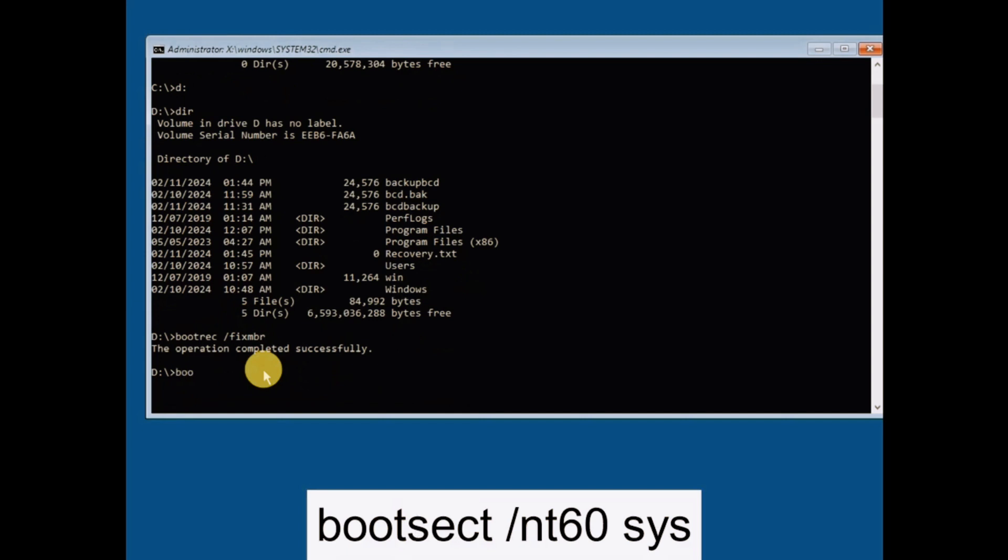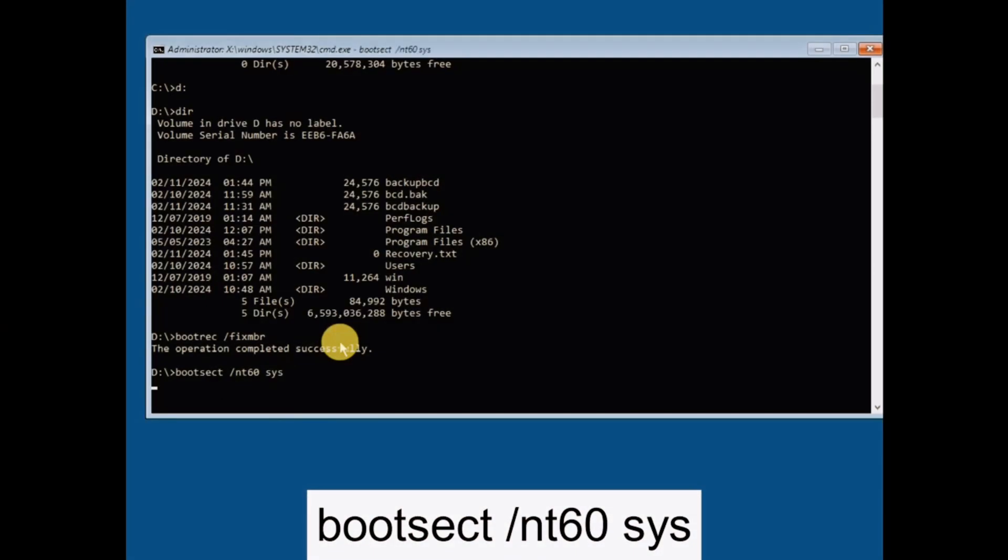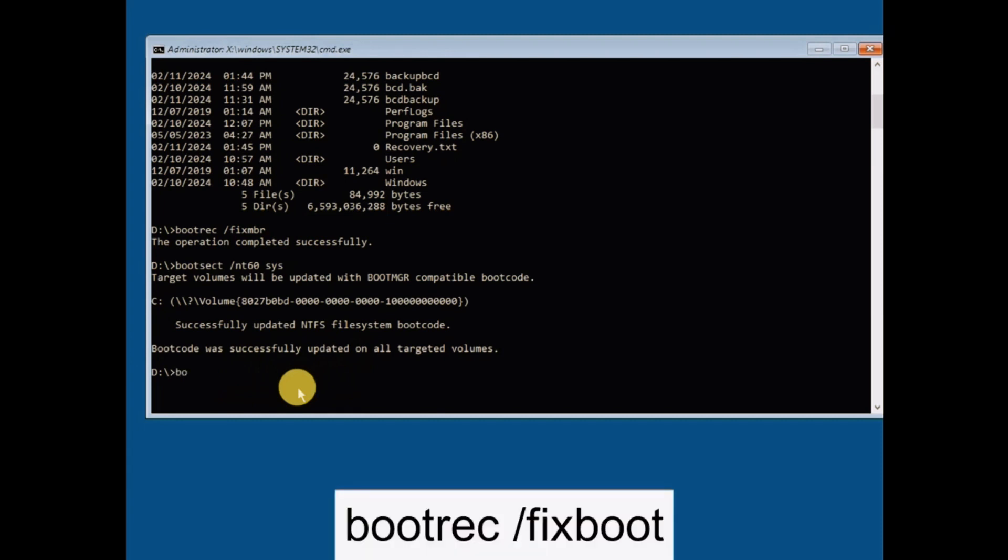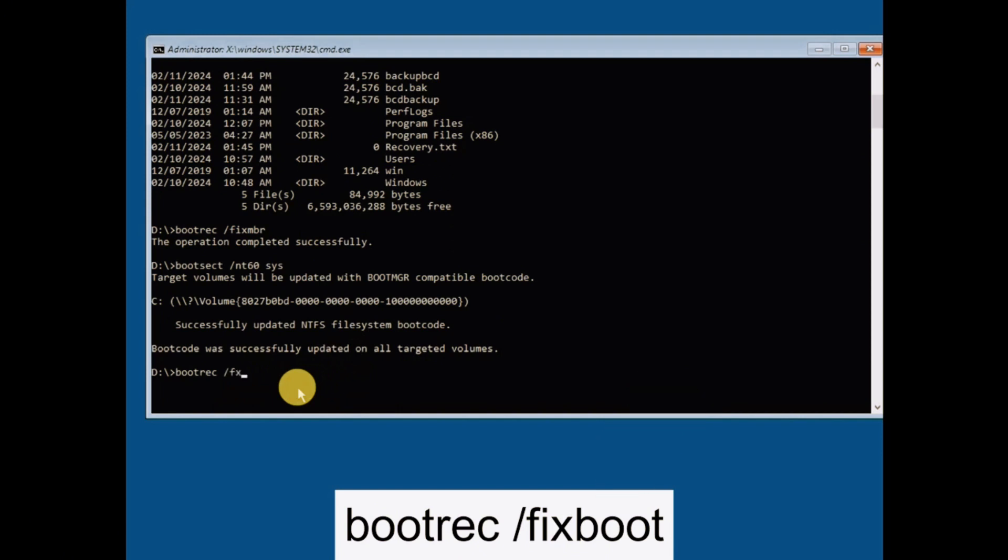The next command you should enter is shown on screen. Please enter the command and hit Enter. Now we need to enter one more command to repair the boot files. Enter the command shown on screen and press Enter.